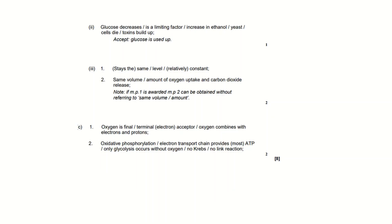This is the mark scheme. So you can either use glucose decreases or as a limiting factor, increase in ethanol - we put this so we will get the mark.